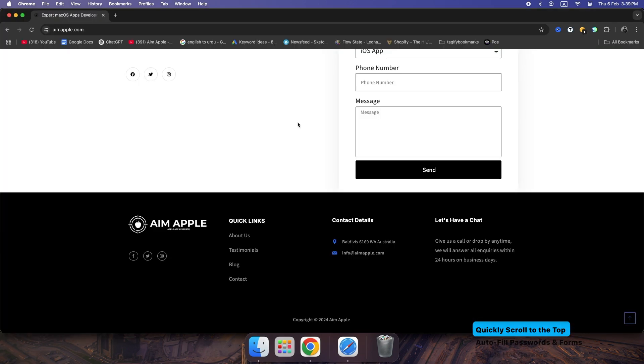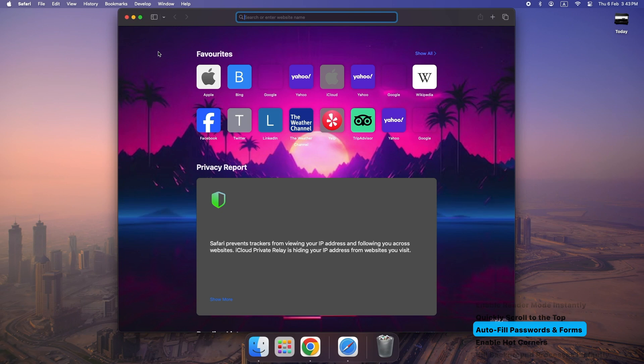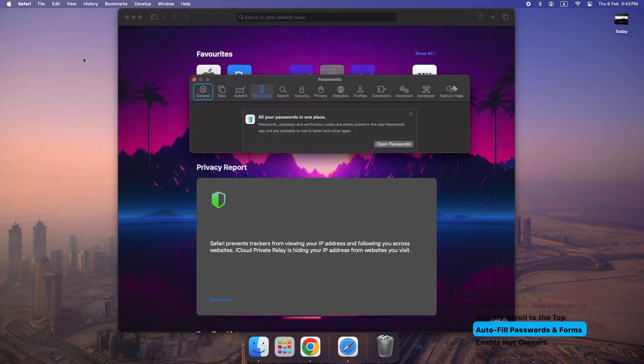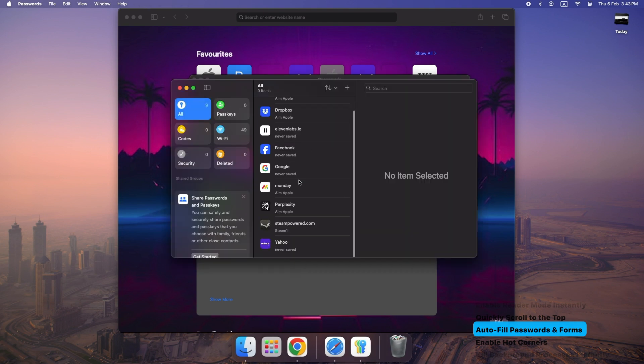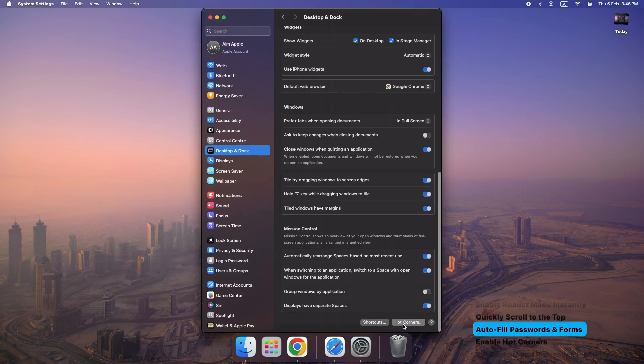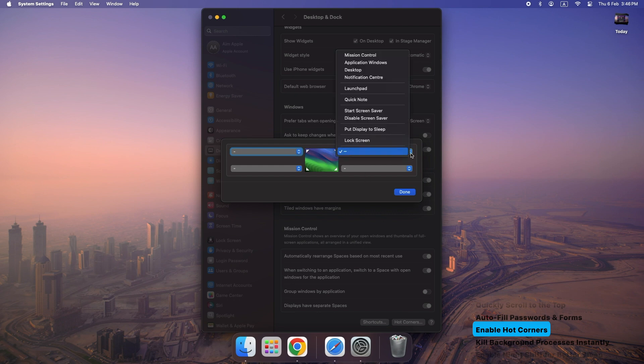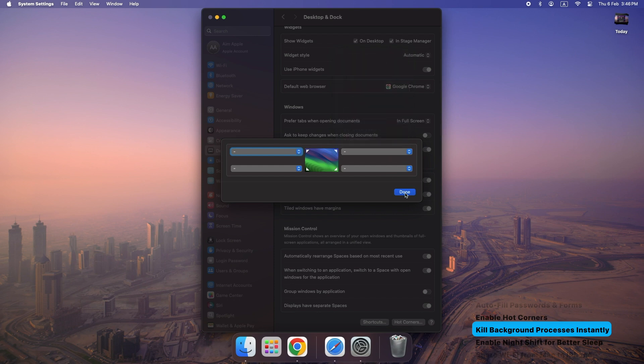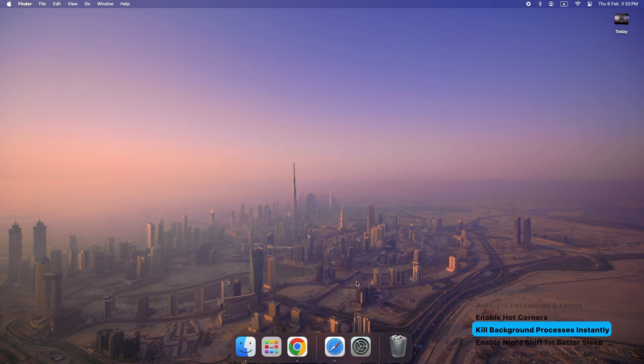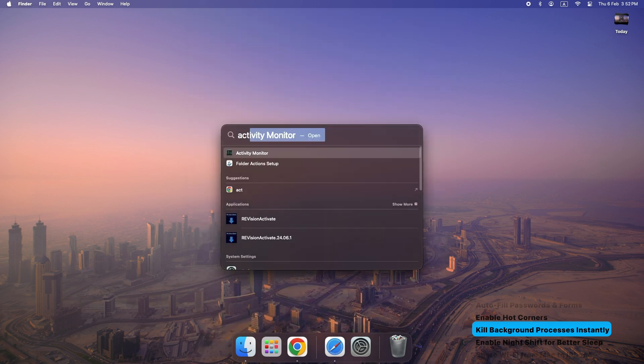Quickly scroll to the top: hit Command plus Up Arrow. Autofill passwords and forms using Safari's built-in password manager. Enable Hot Corners. Set each screen corner to trigger a different action, like locking the screen or launching Mission Control. Kill background processes instantly. Use Activity Monitor. Command plus Space, then type Activity Monitor.